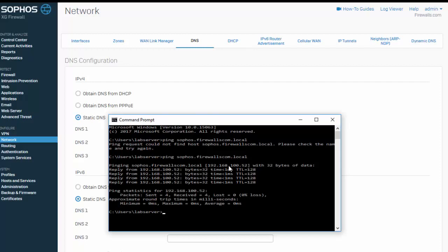And so now there's a couple more things that we can do here, depending again on who is issuing DHCP. If our Sophos firewall is issuing DHCP, we can actually use just the machine name here, further simplifying our user experience. So then they only have to remember the machine name instead of the fully qualified domain name Sophos.firewalls.com.local. We can just use Sophos.